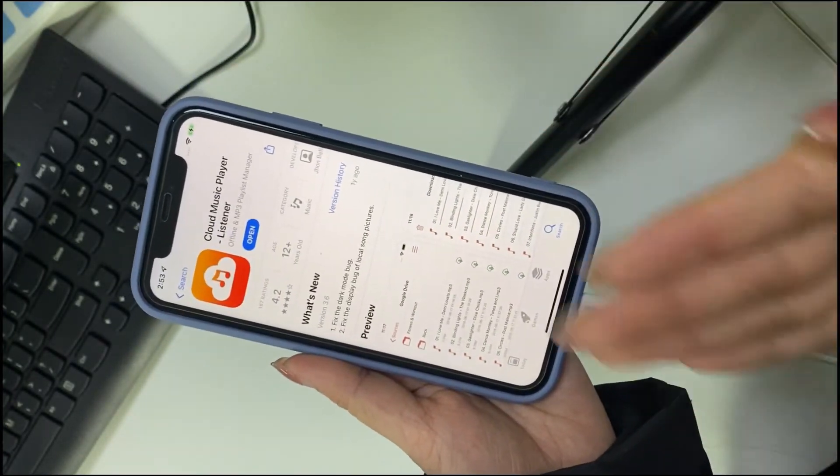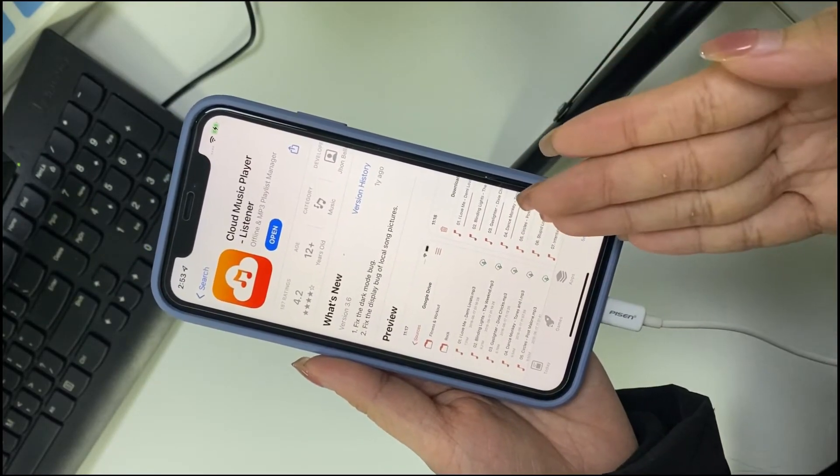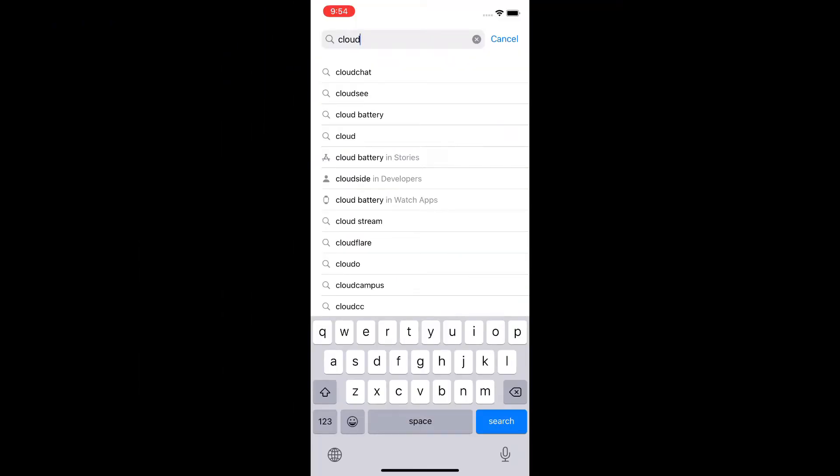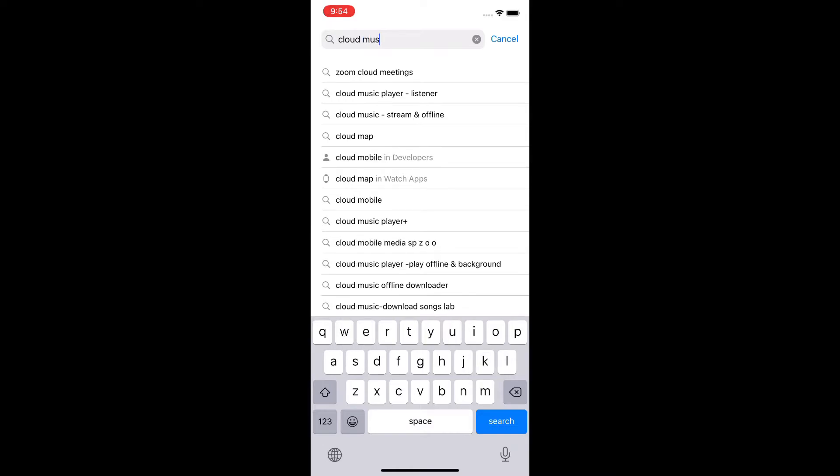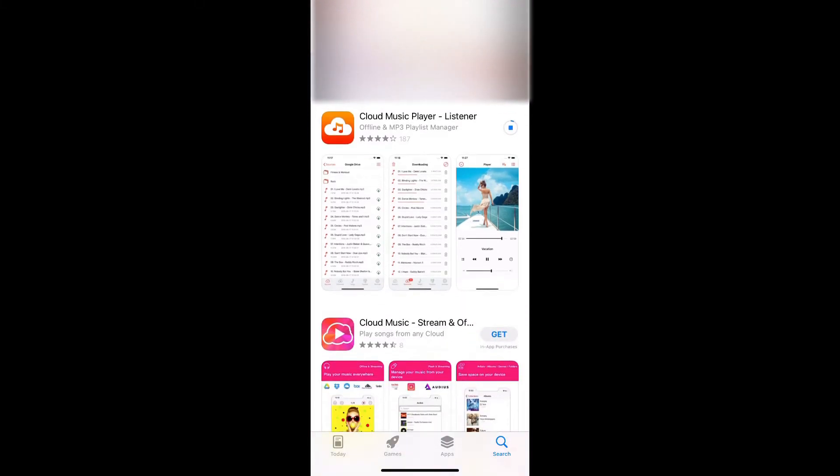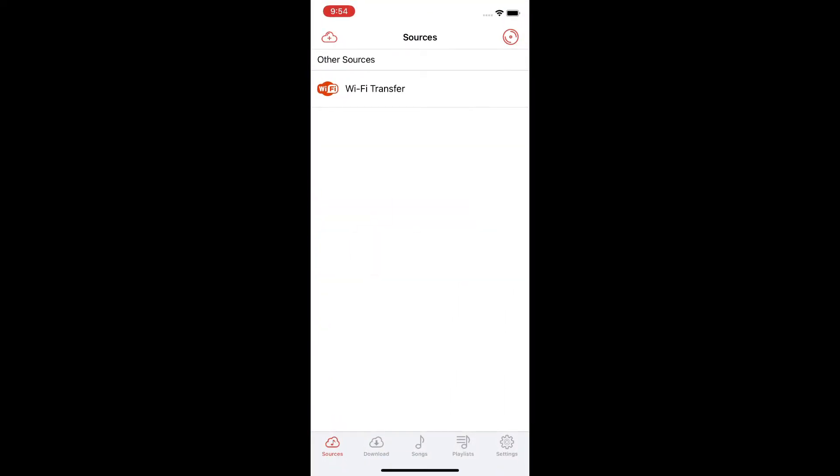Now let's get started. Step one: Go to App Store, search Cloud Music Player Listener, and download it. Step 2: Launch the app and make sure your Windows computer and iPhone share the same Wi-Fi network.